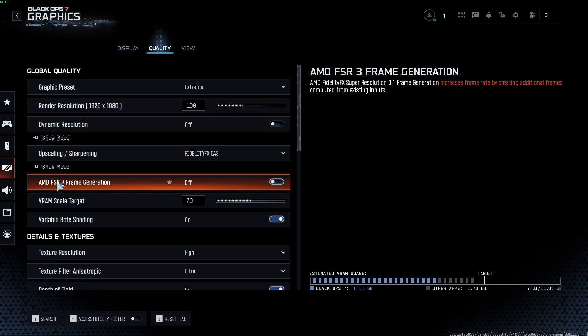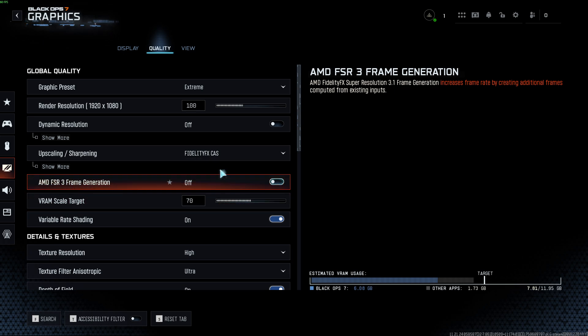Then you have to search for either AMD FSR 3 frame generation or NVIDIA DLSS, depending on the graphics card that you have on your computer.